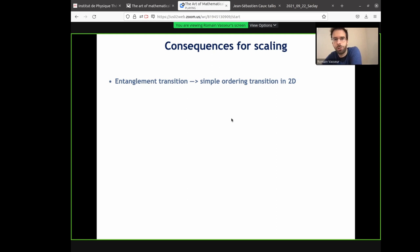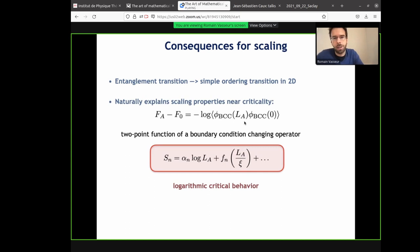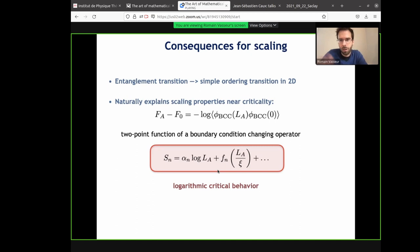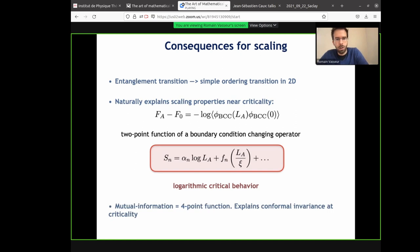The main conclusion is that entanglement is the free energy cost of the domain wall. This maps the entanglement transition onto a simple ordering transition. At criticality, this stat-mec model will be described by a CFT, and this domain wall free energy cost will be related to the two-point function of a boundary condition changing operator. That tells you that the entanglement will scale logarithmically at criticality. This is not the entanglement of the ground state of the CFT — it's a boundary function in that CFT. Alpha_n will be related to the scaling dimension of this BCC operator.